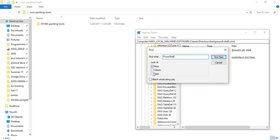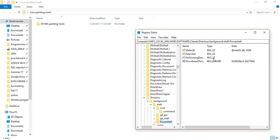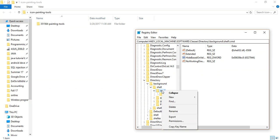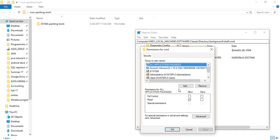You'll see that Values and Data are marked in the search — you have to unmark those. I have unmarked them, and Key is still marked. Search for 'powershell' and you will get the result. From there, change the permission and go to Advanced.